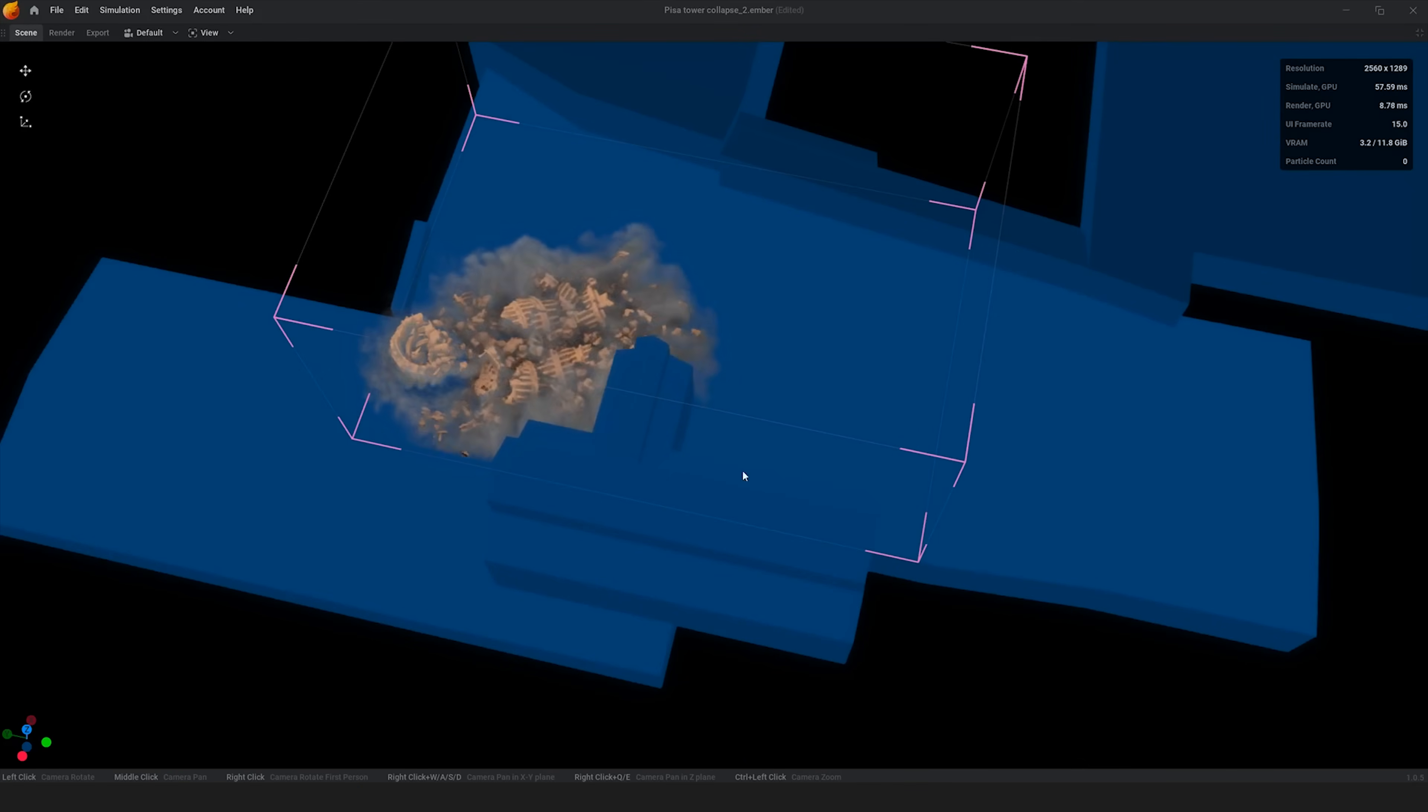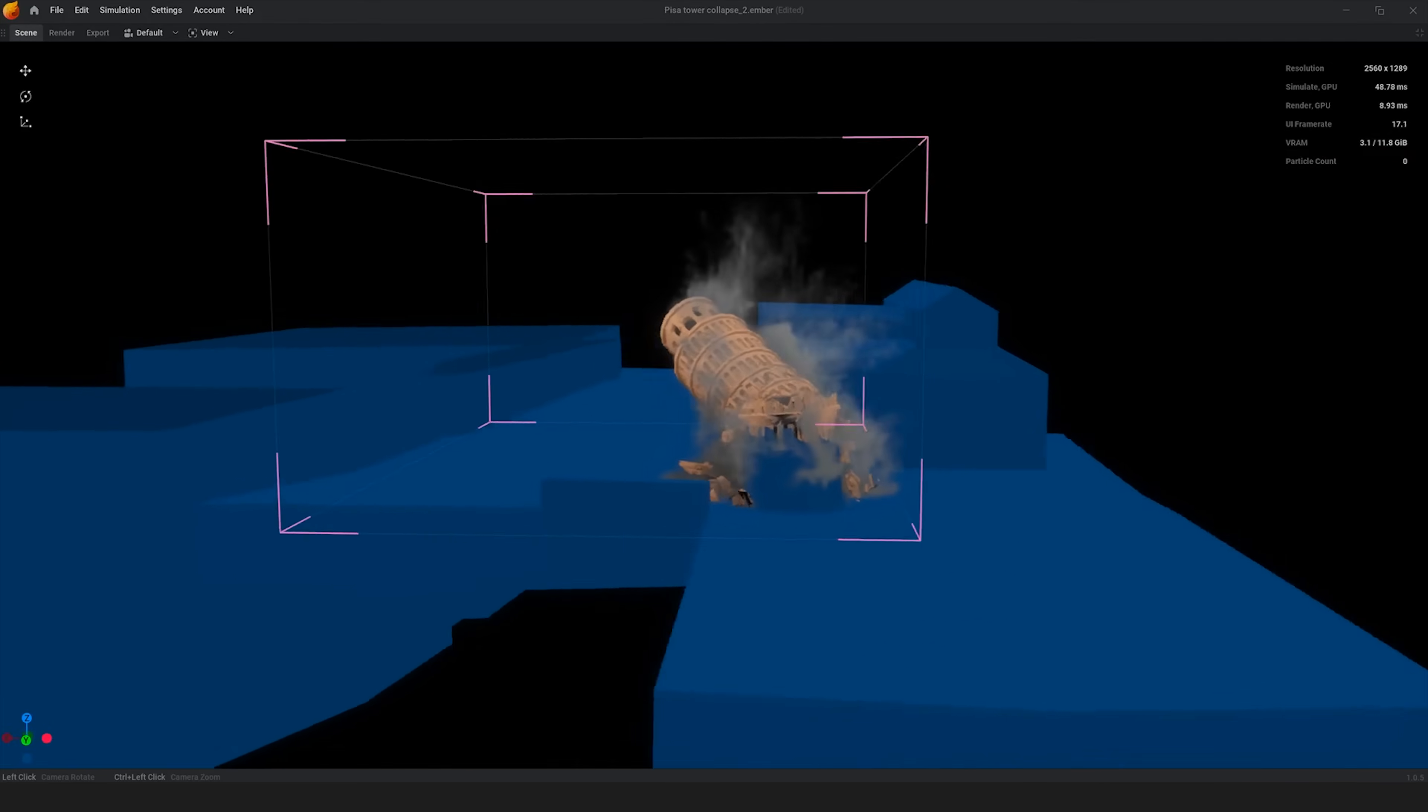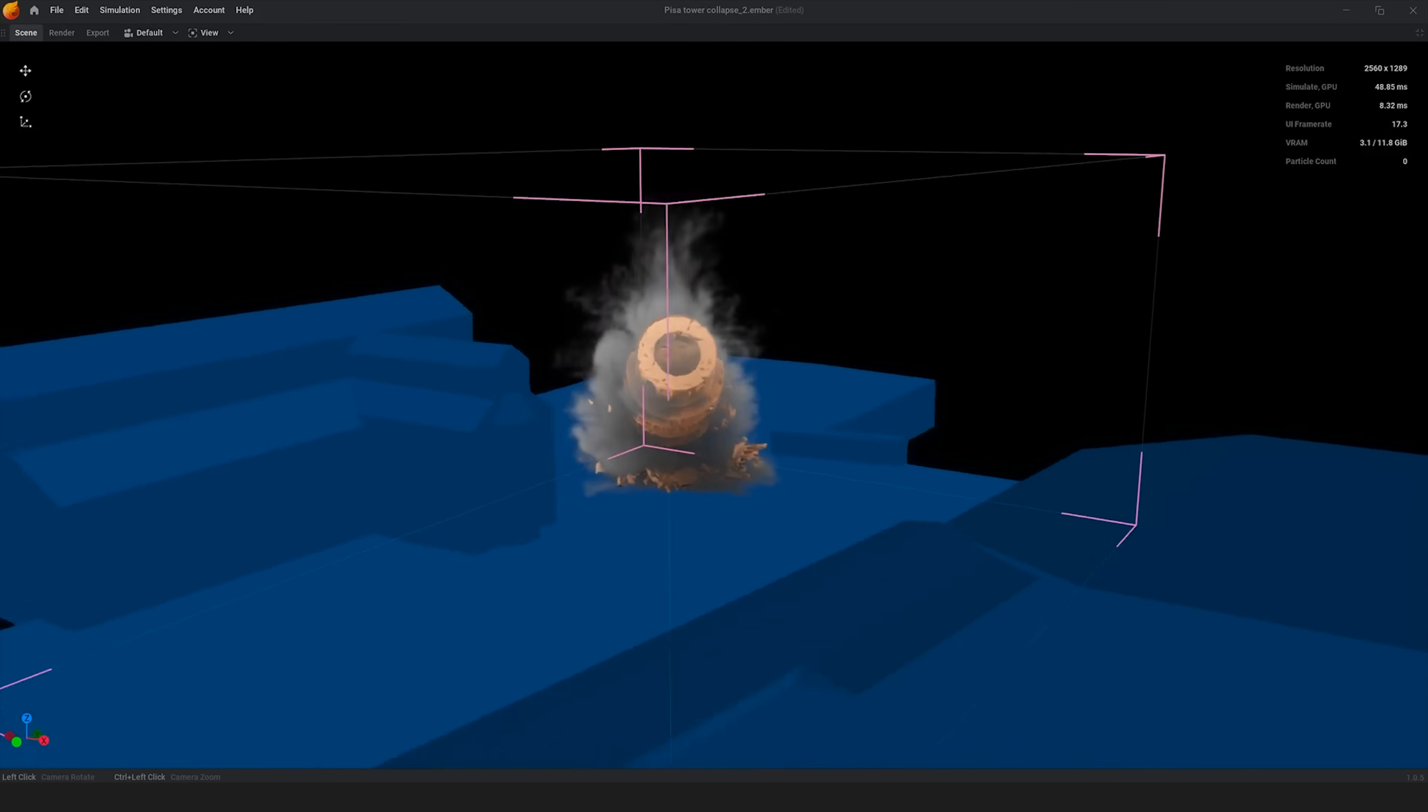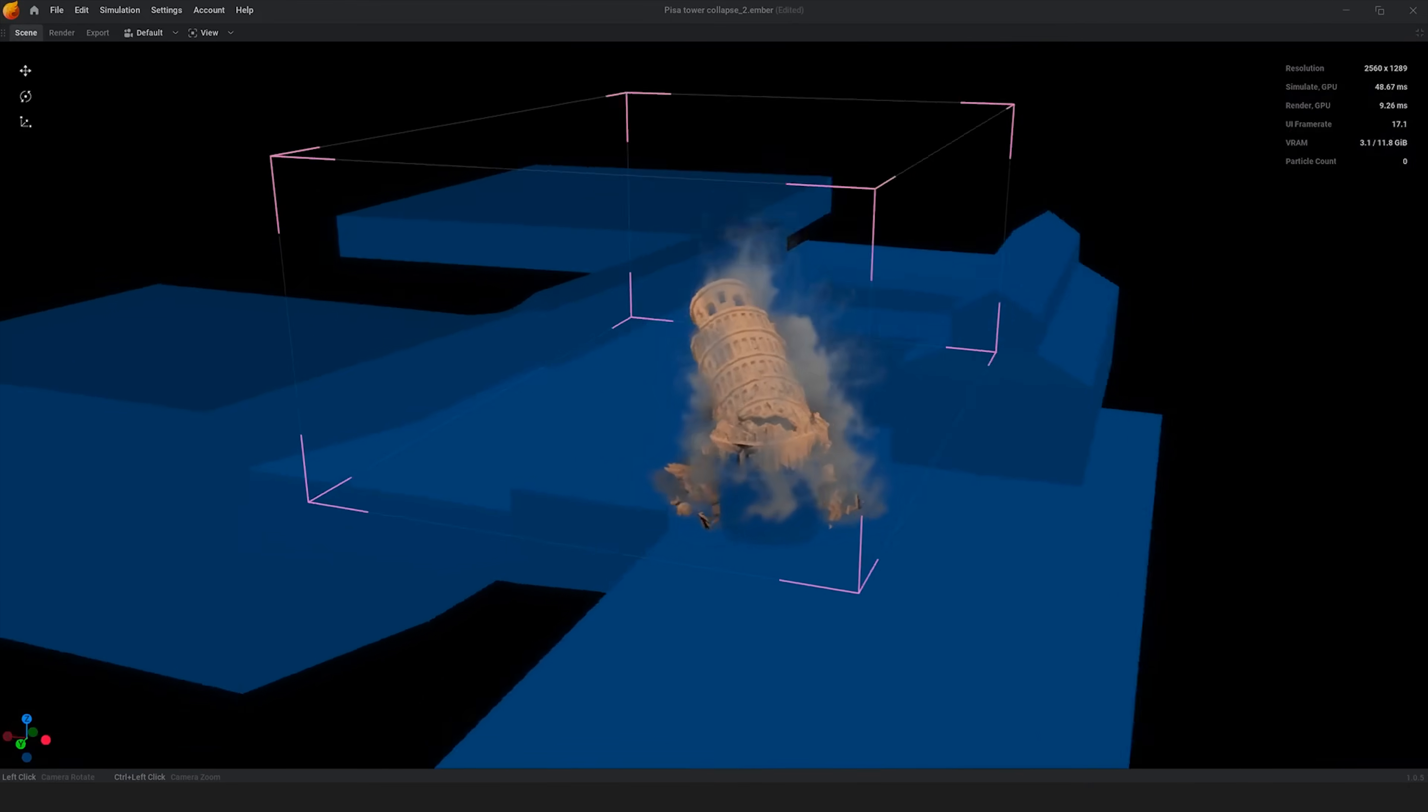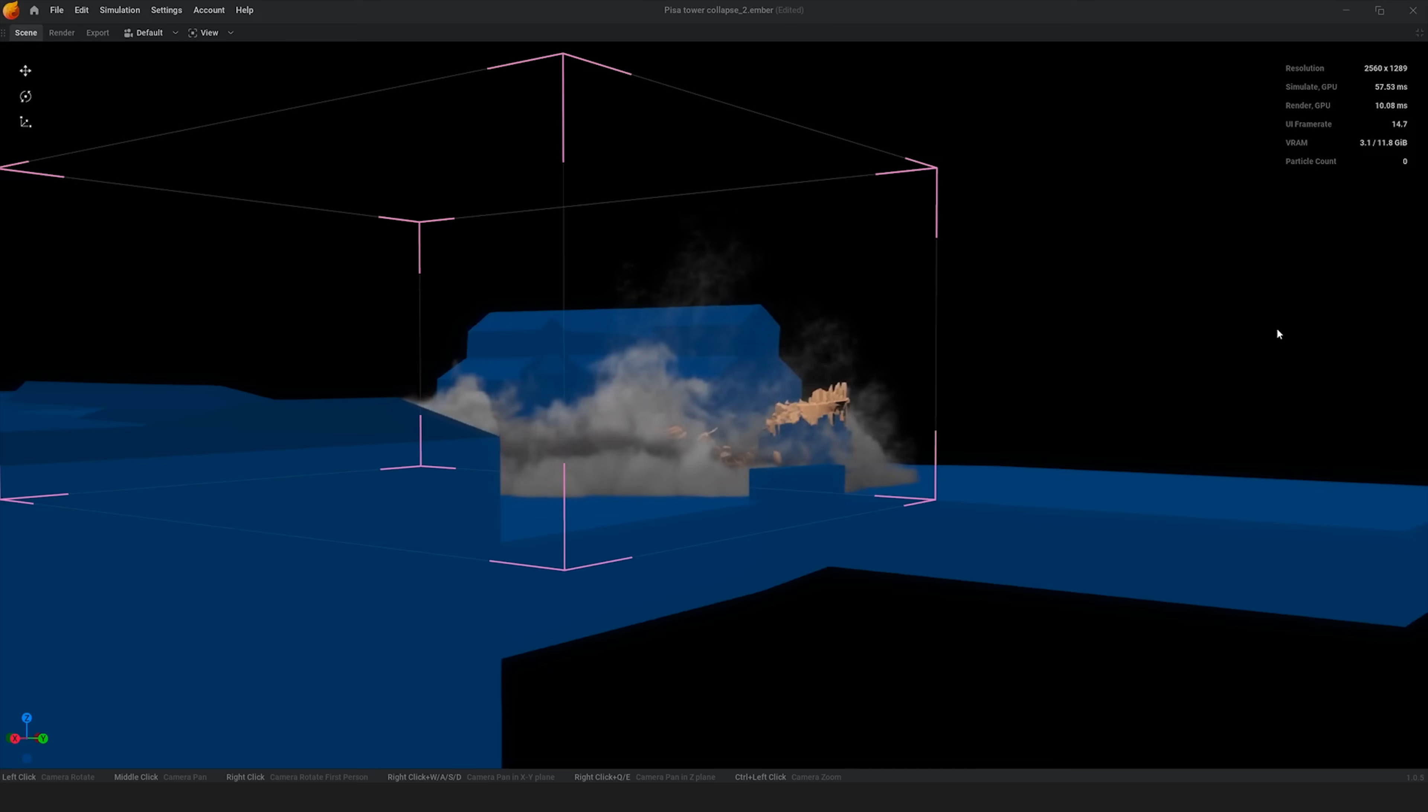If you know what I'm speaking about, the smoke simulation part was always a nightmare back in the days until Embergen arrived, simply because in all software this smoke simulation and similar are extremely slow. Instead in Embergen now everything is growing so fast and has become the most fun part of the process.